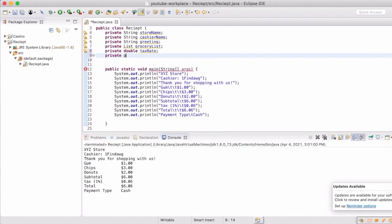Now we're going to kind of skip over that subtotal one and we're going to, subtotal and total, and we're going to go to the payment type. So this one we're actually going to make a string.